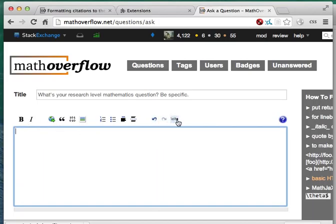Notice now that there's a Cite button in the toolbar. All we have to do is start writing our post.